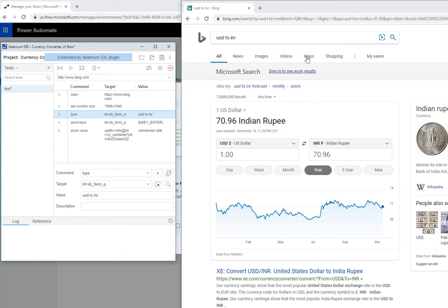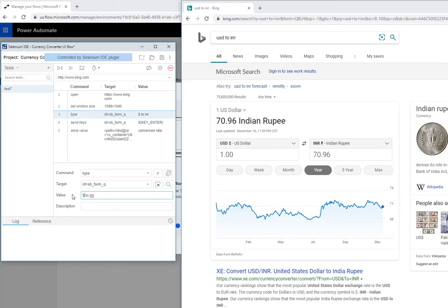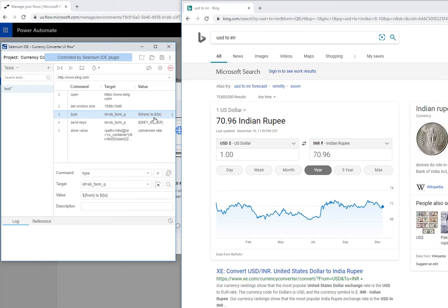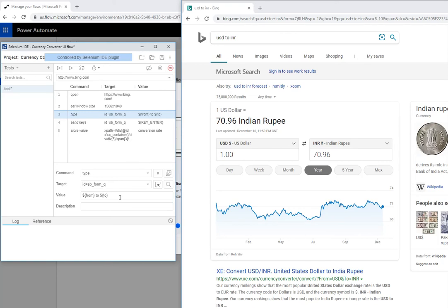So what I will do is I will replace this with input parameters. And the way you define input parameters is you put a dollar symbol and you will open and close curly braces and you need to name your variables right here. So this is from, I'm going to do the same thing and to. So basically, I have two input parameters now that I have defined for my UI flow from and to. And there is one output parameter that I have defined called conversion rate.